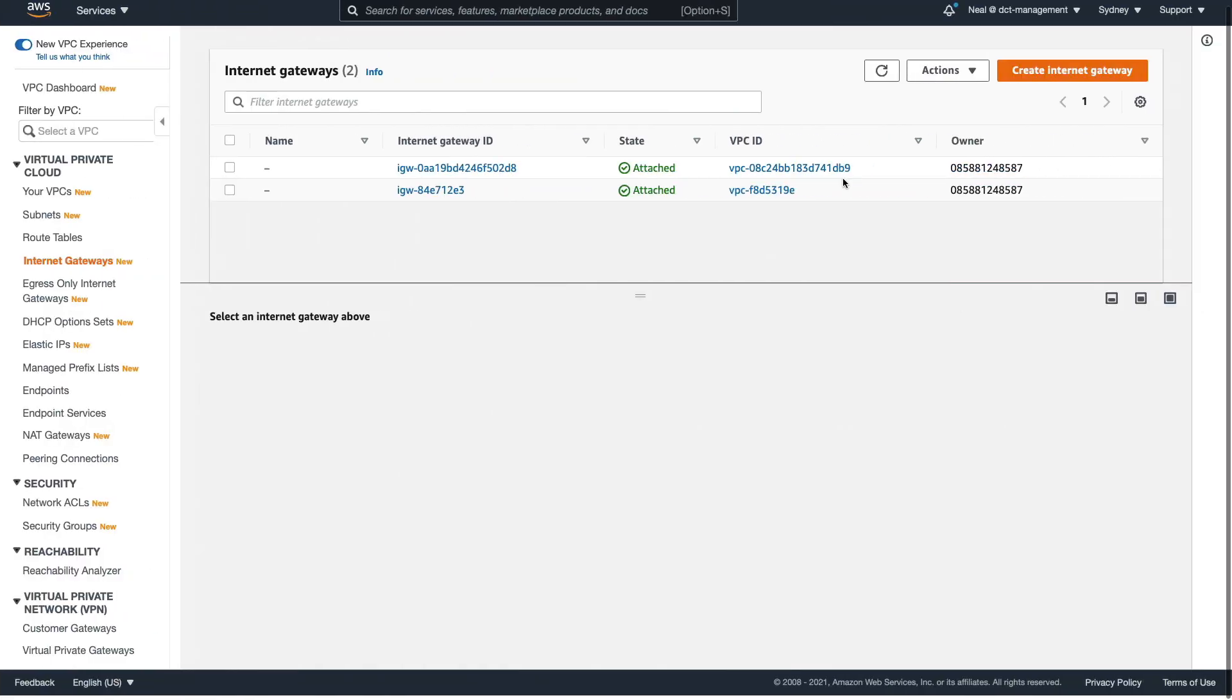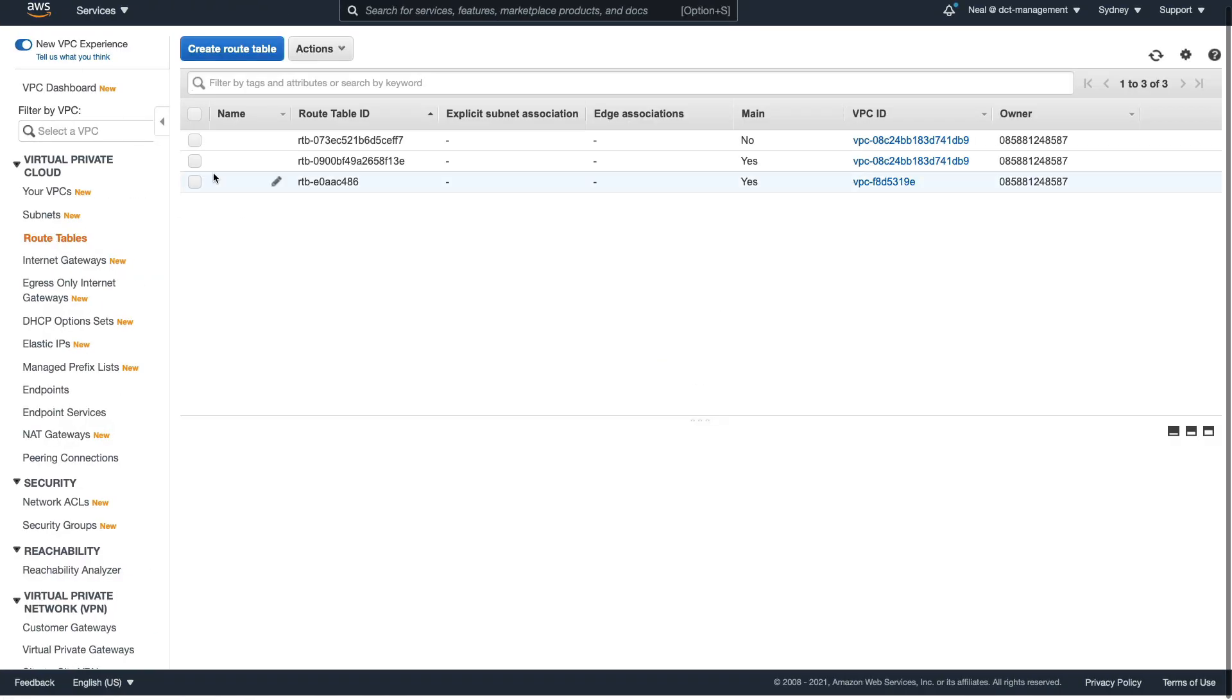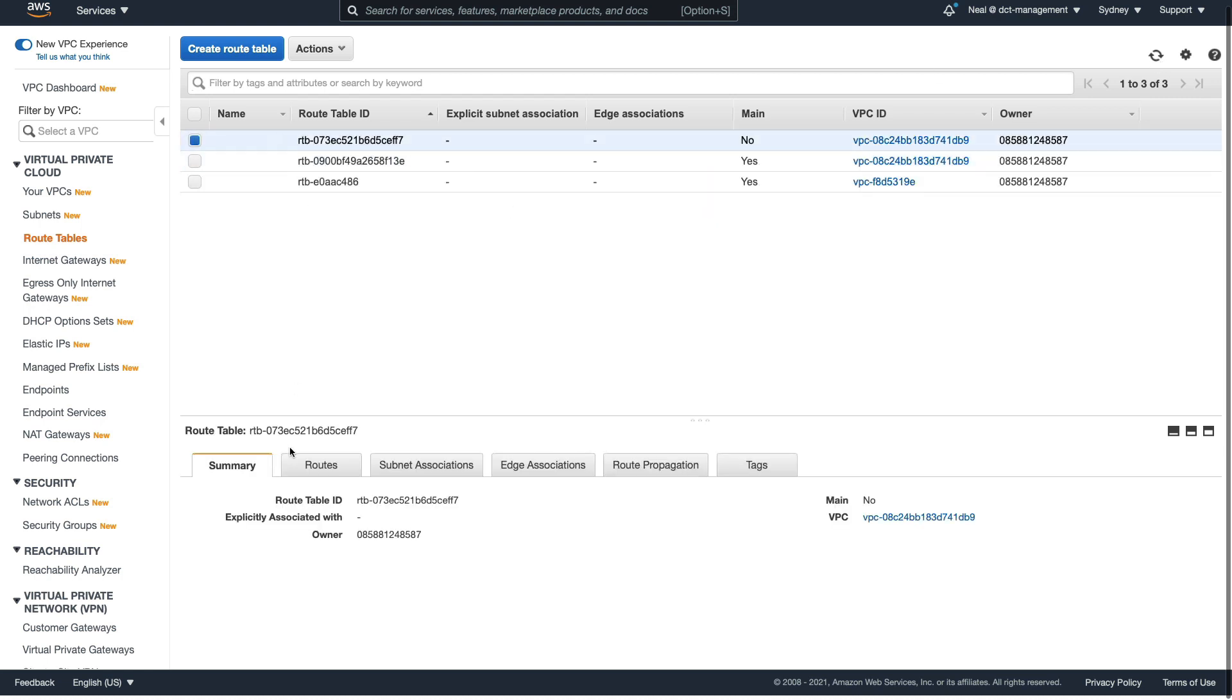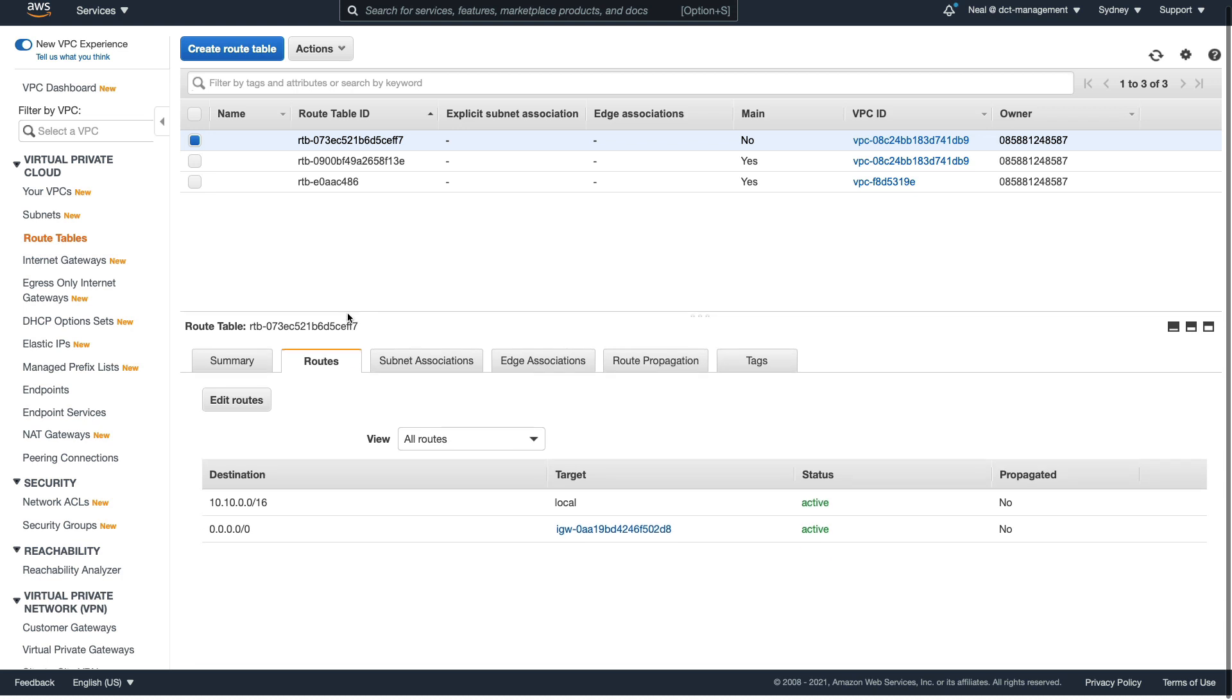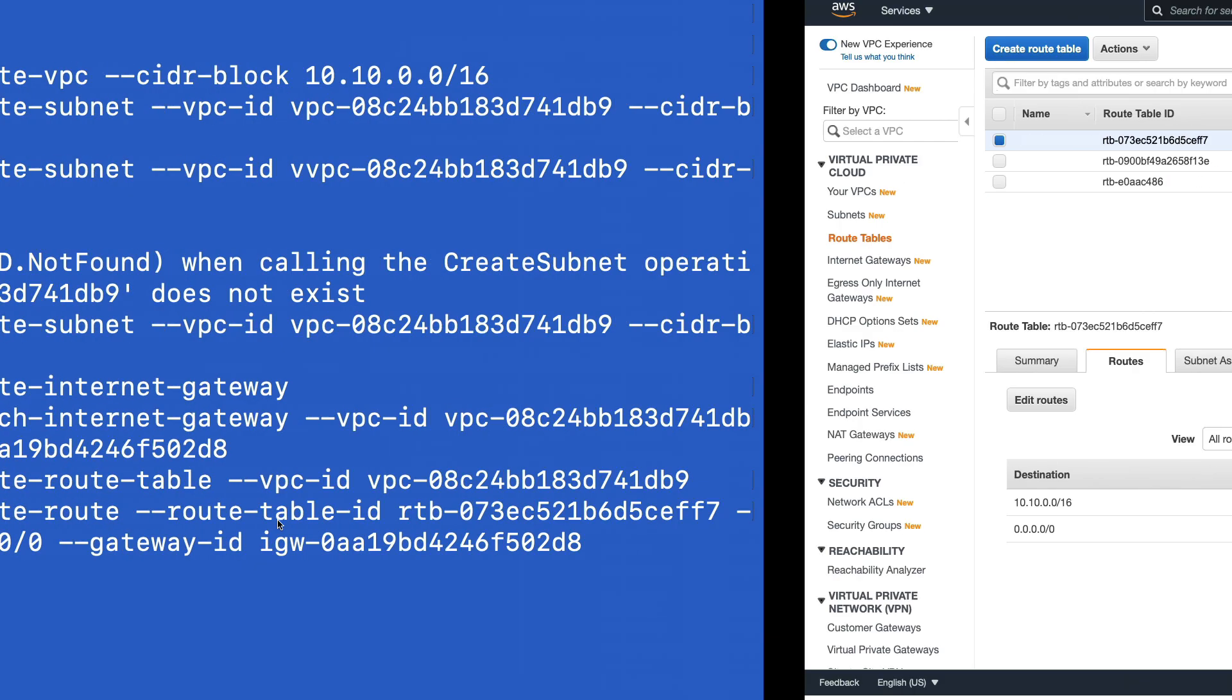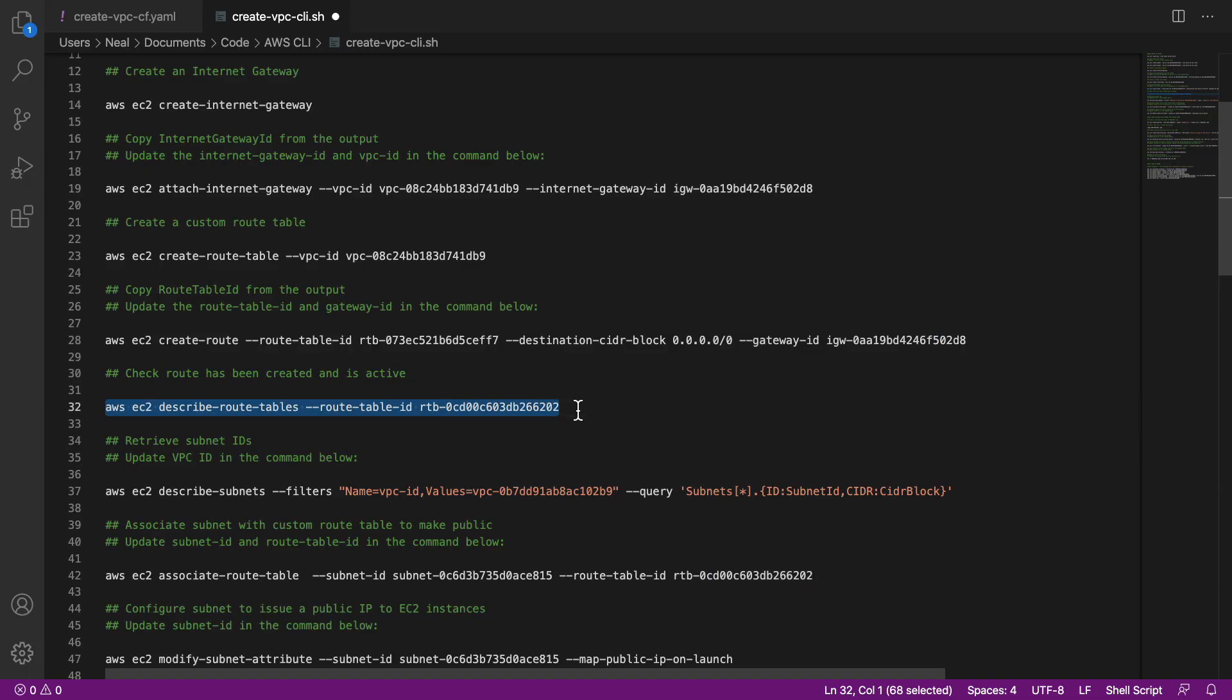So if we come back to the console, it's nice to just keep tabs on what we're doing, we should find that we've now got a new route table. So that will be this one here. If I click on routes, you can see that we have a route to the internet gateway. And of course, it has a local route as well for the CIDR block for the VPC.